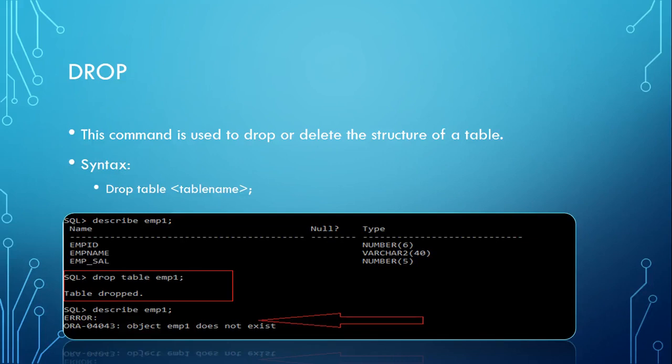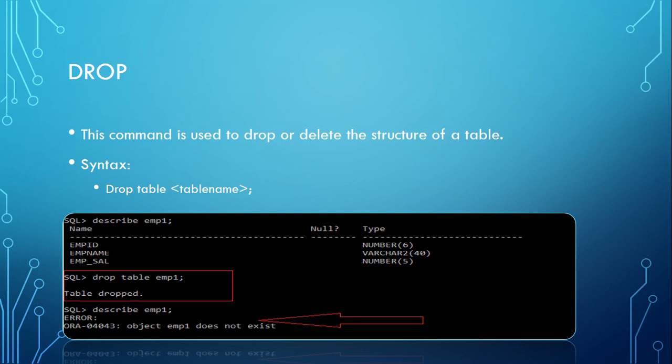Now we will be seeing another very important command: DROP. So far we have seen how to create a table, how to see the properties of a table, and how to alter a table, that is, how to modify the table.